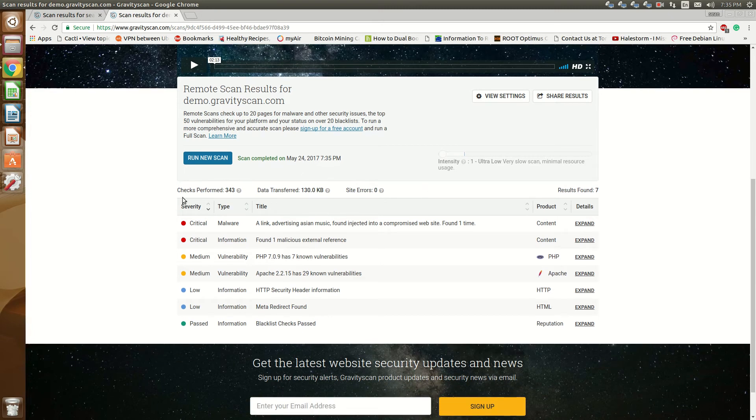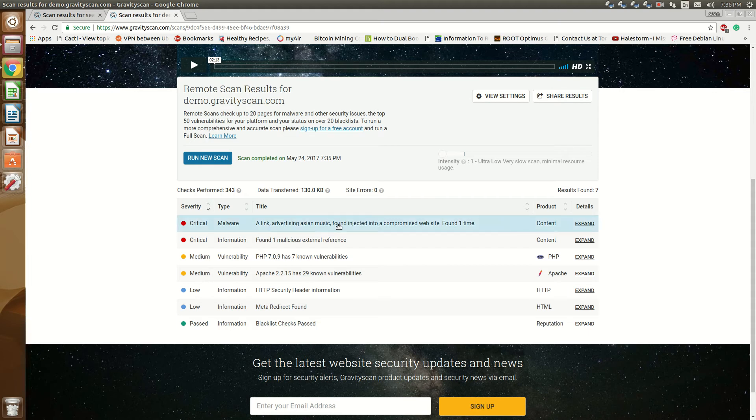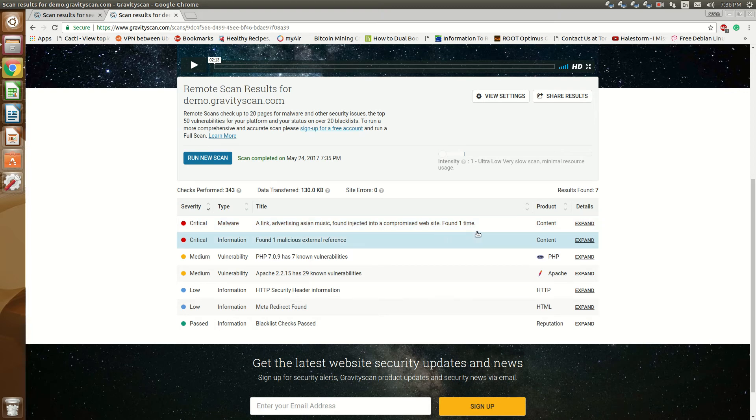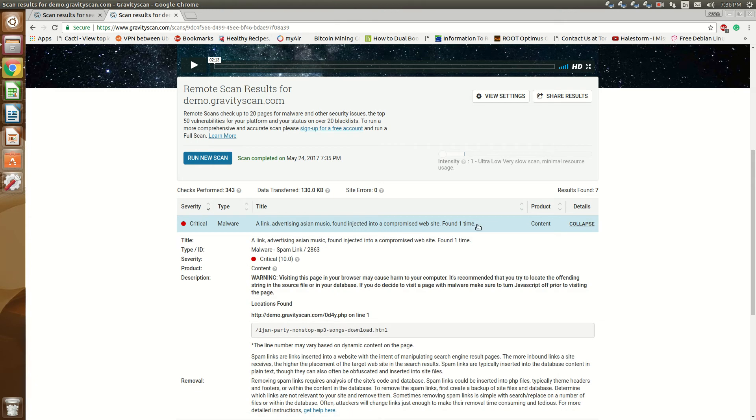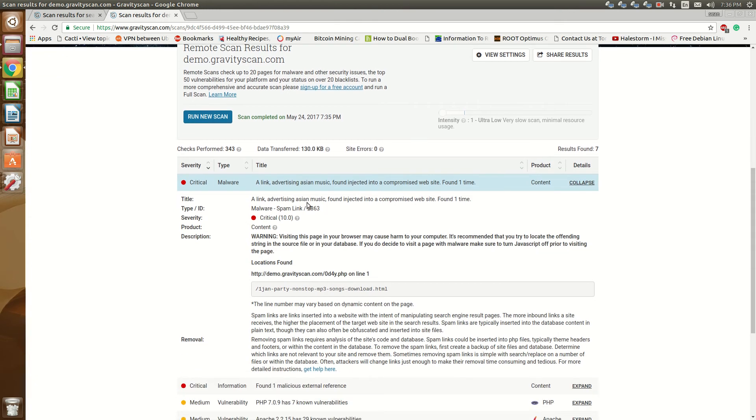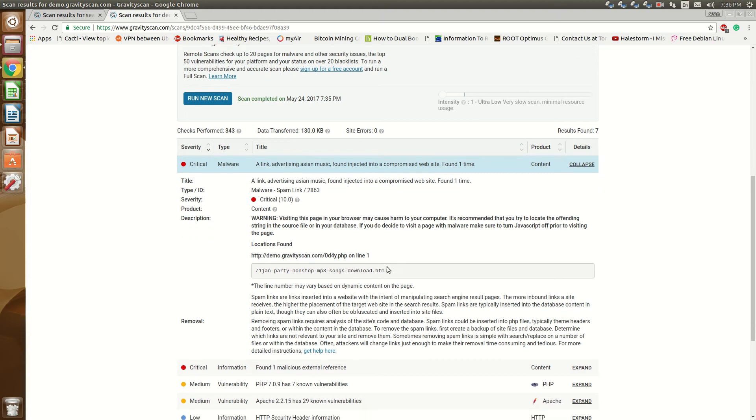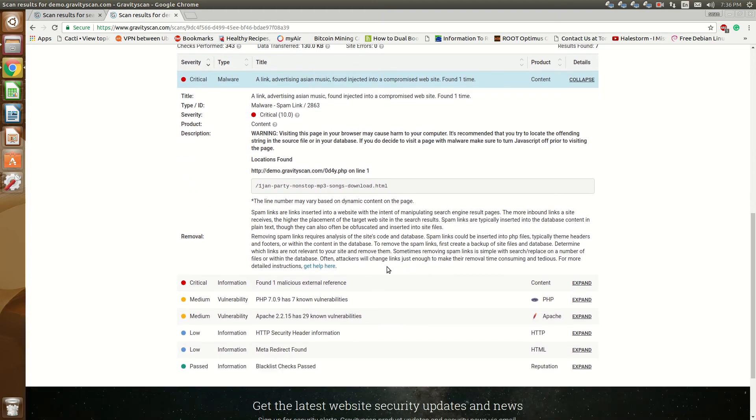So while this is still scanning we'll go over to this scan which is already complete and you'll see that there are some concerns that have already come up. So it'll say that a link advertising Asian music found injected into a compromised website. So if we expand we'll see that there's a warning and that there's a spam link that's been found on this site.